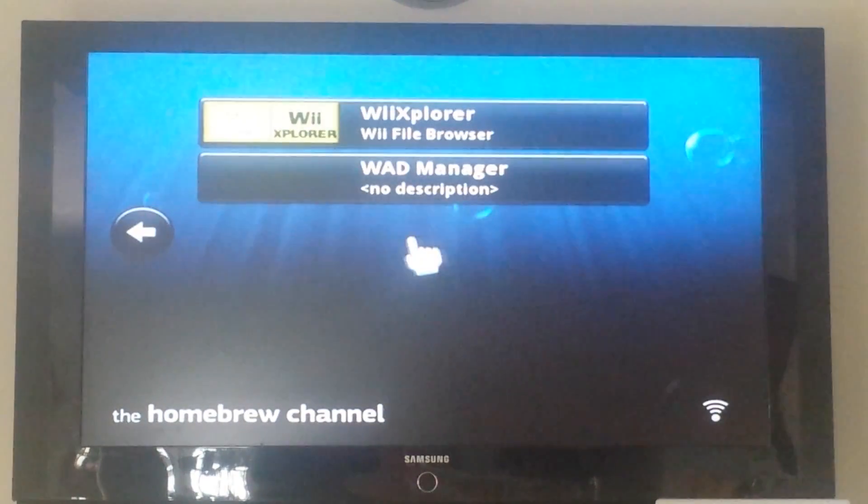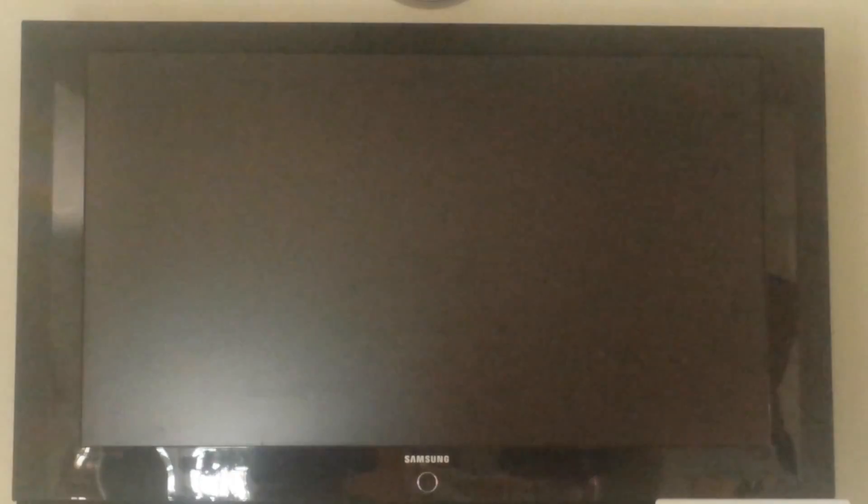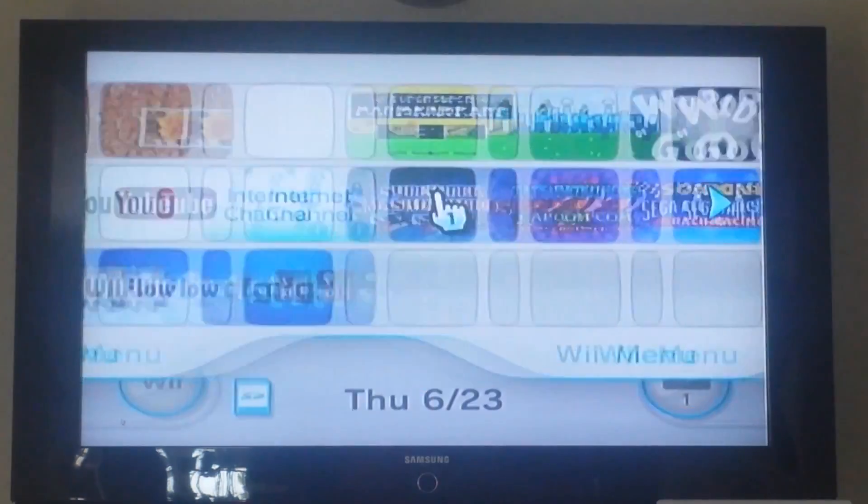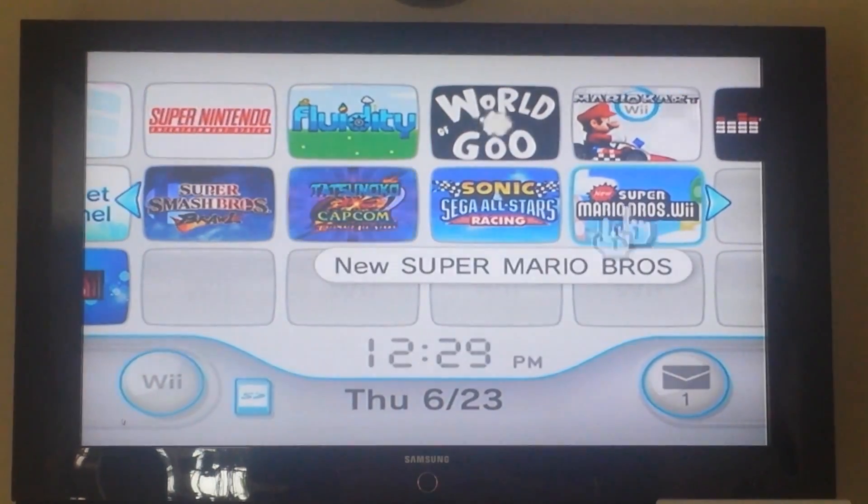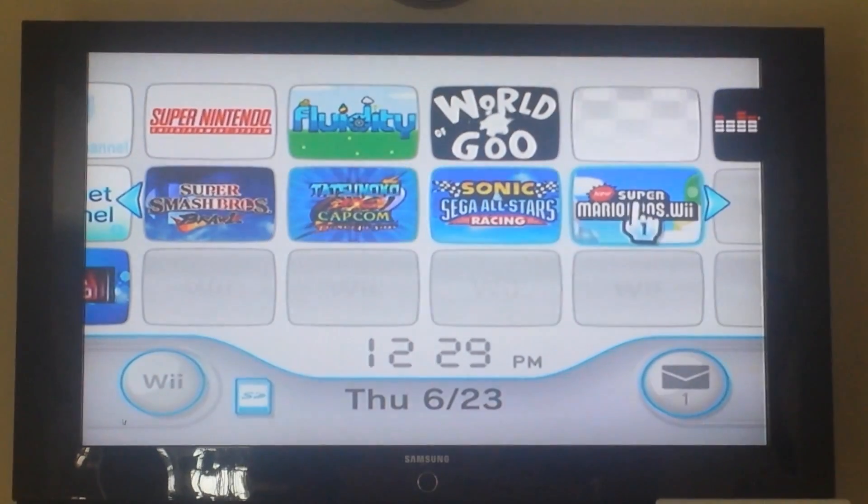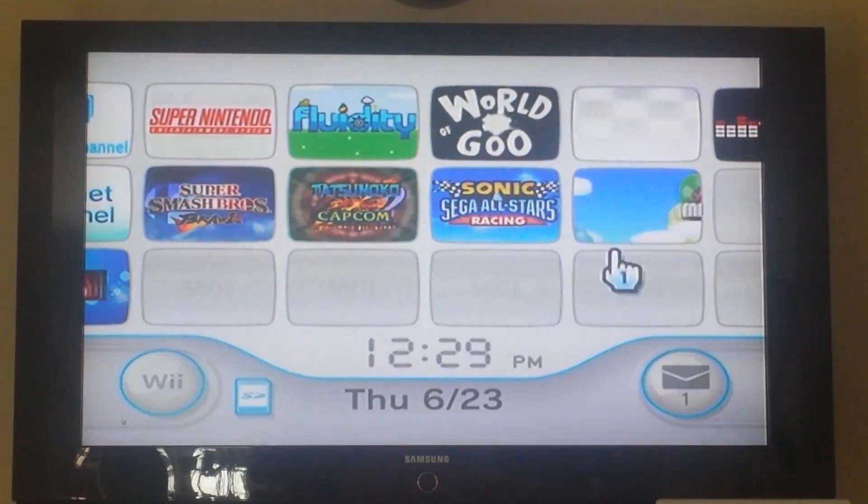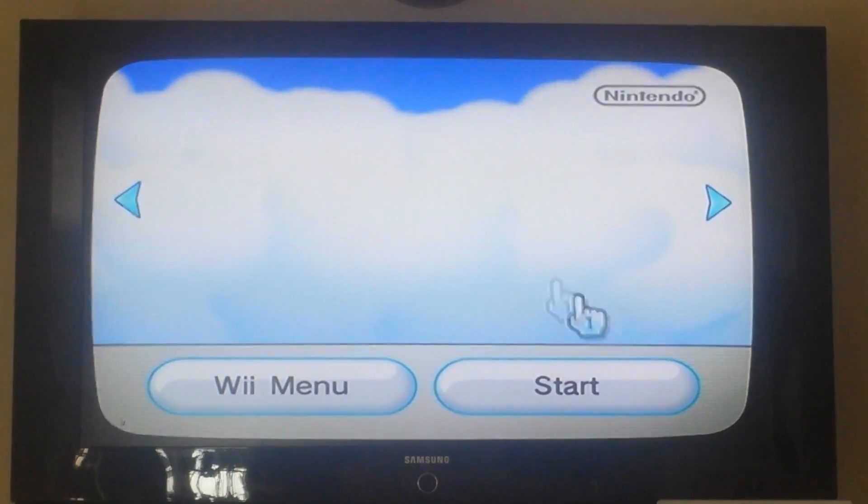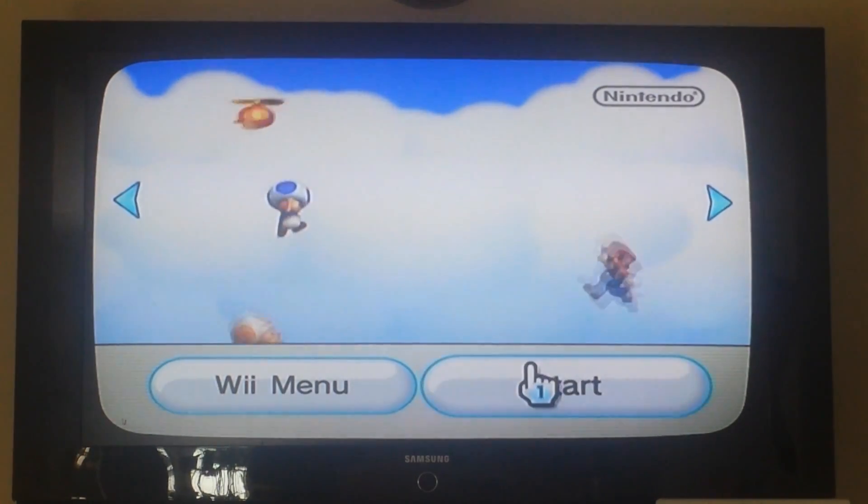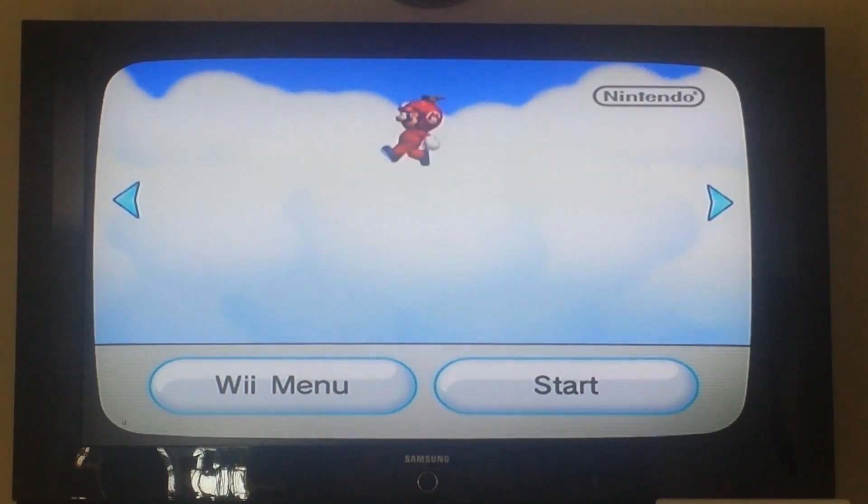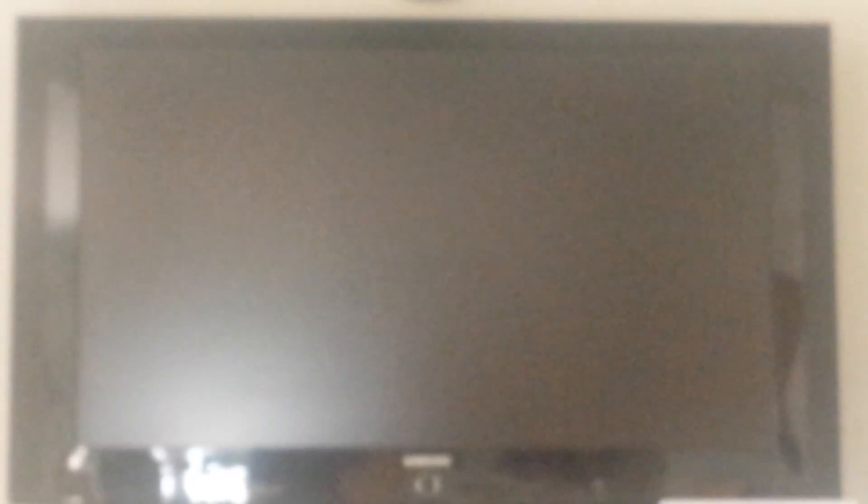So we can exit this too. We're going to exit to System menu. And if we go here, we have it installed. So now if I click on this, it'll open up the game.